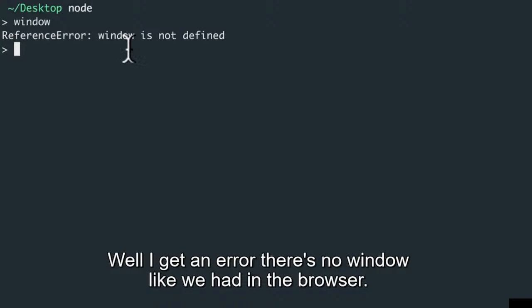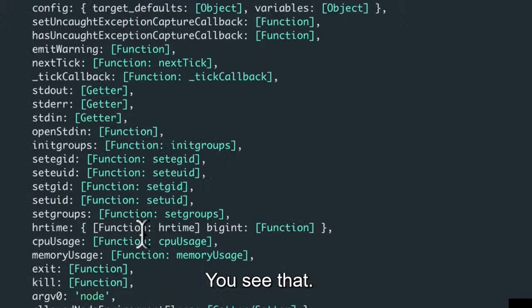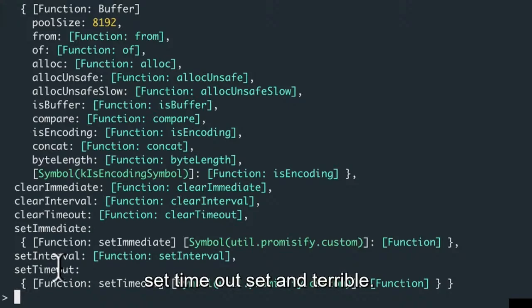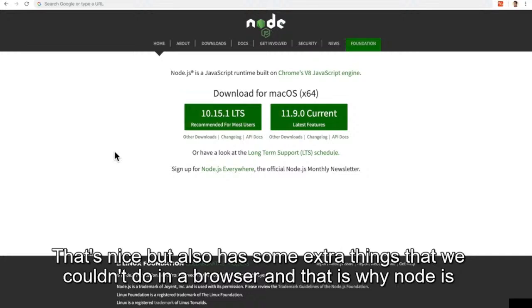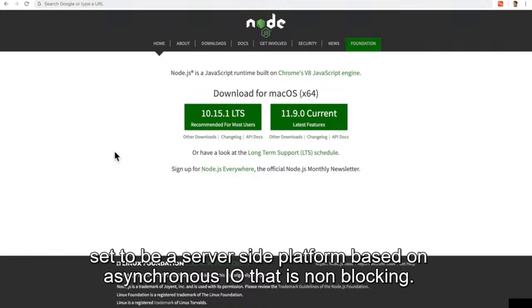There's no 'window' like we had in the browser. Instead Node has something called 'global' — that's its global API. Just like we had 'window' in the browser, in Node we have this global API that we can use, which also happens to have setTimeout and setInterval. But it also has some extra things we couldn't do in a browser. And that is why Node is set to be a server-side platform based on asynchronous I/O.